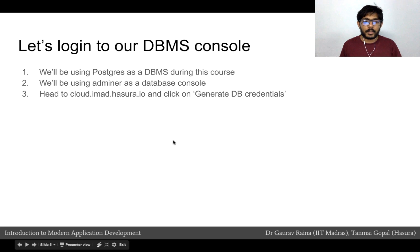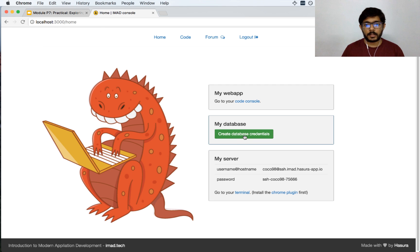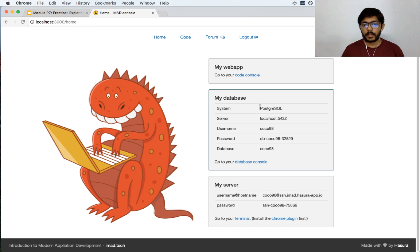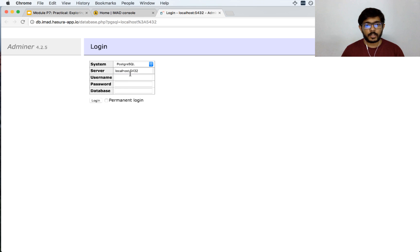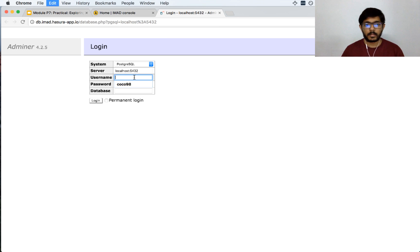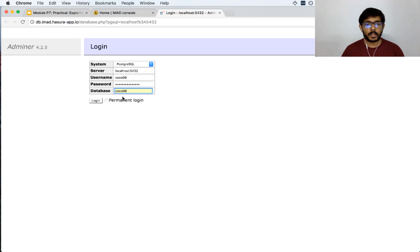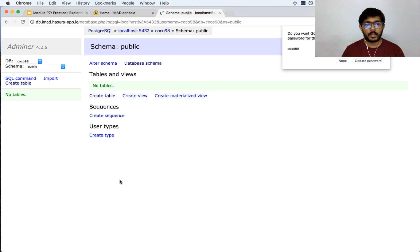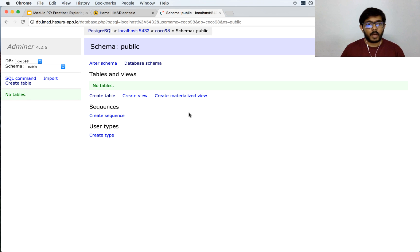To generate your database credentials, head to the cloud.imad.hasara.io console. Click on 'Create database credentials' and you get the credentials to access your database. To head to the database console, click on this link. Copy your credentials — get the username and get the password. The database that you are logging into is the same as the username, so enter that as well. Click 'Stay logged in' and click login, then save the password. Now you can see that we have access to a database called, in my case, coco98.